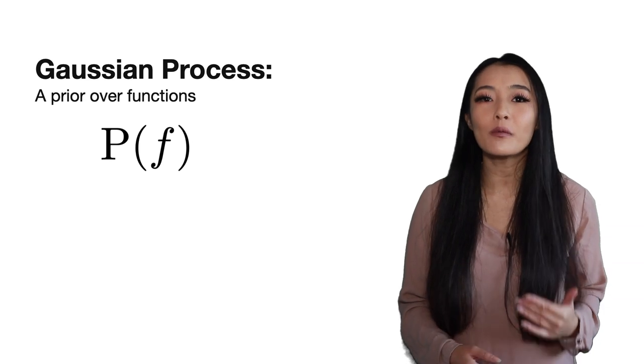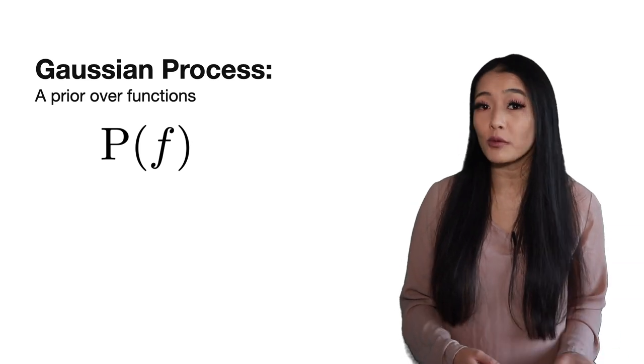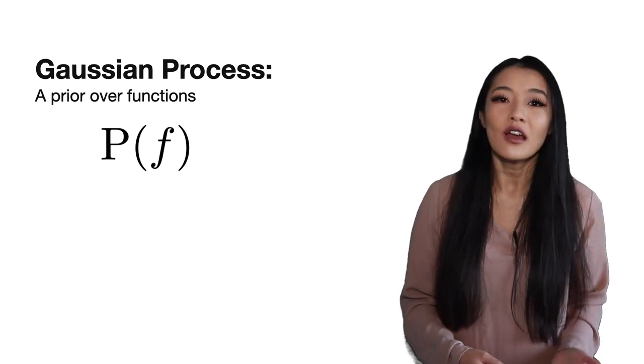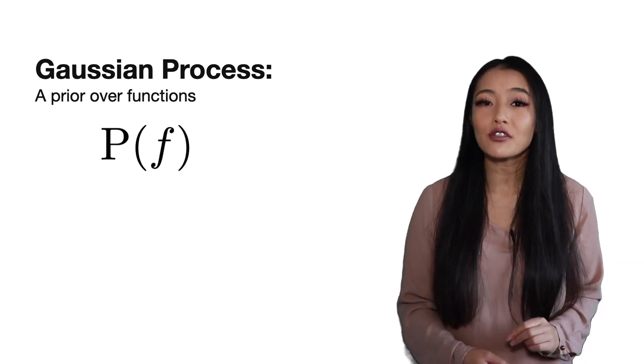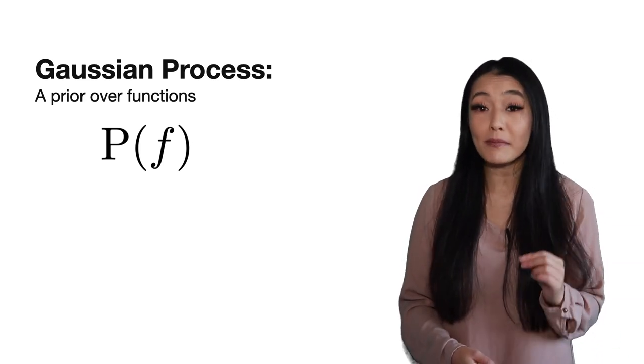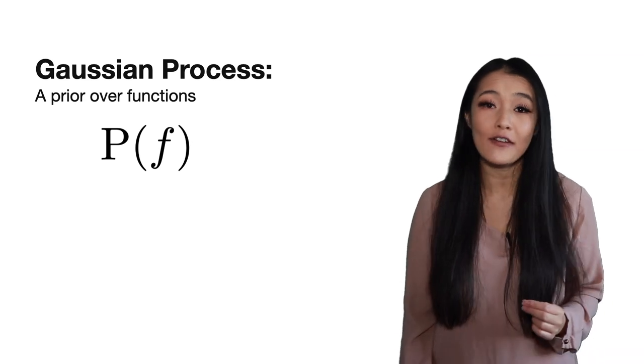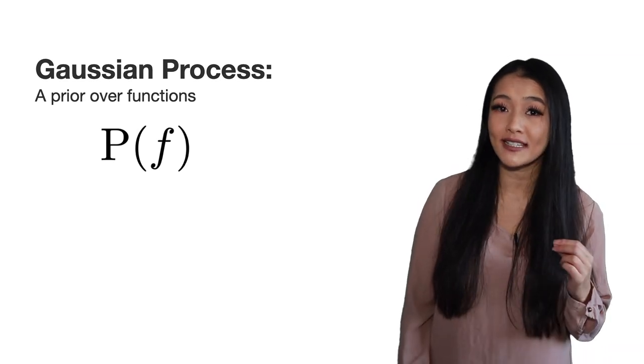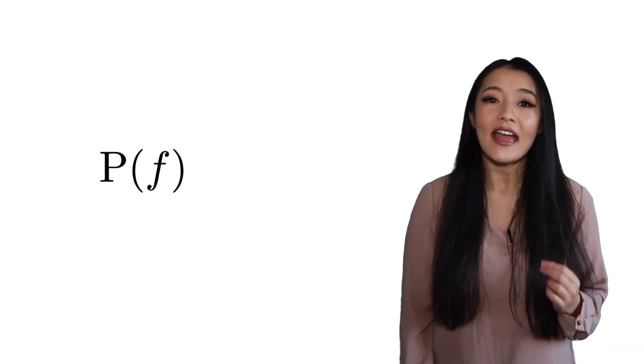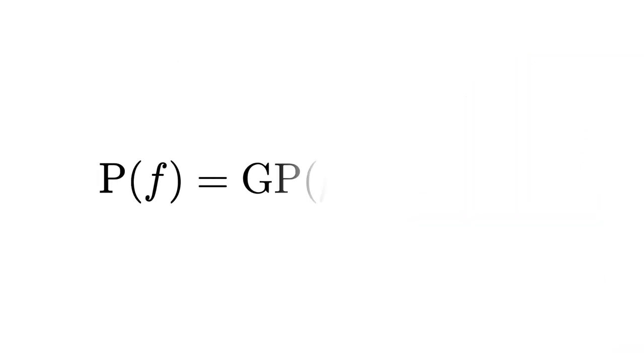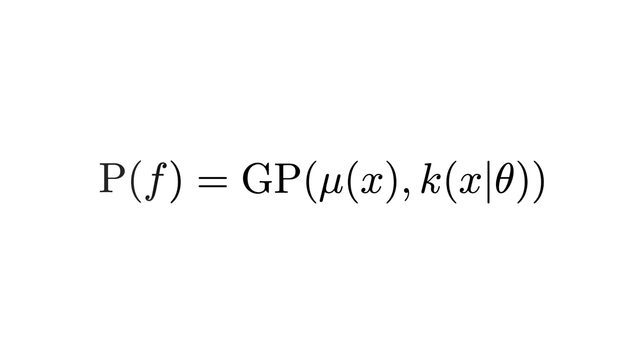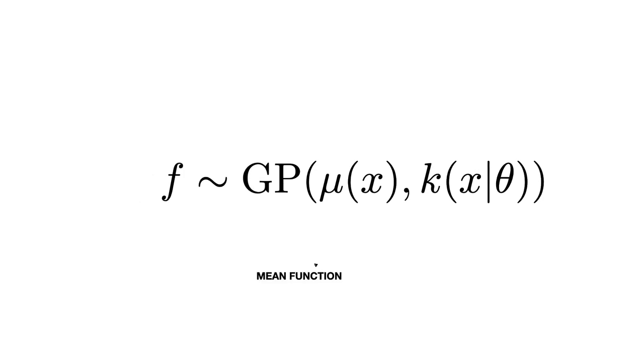Similar to a simple multivariate normal distribution, which is parameterized by a mean vector mu and a covariance matrix sigma, a Gaussian process is parameterized by a mean function mu and a covariance function k, where theta are the parameters of the specific kernel. The mean function mu is self-explanatory. The mean over all possible functions sampled from the Gaussian process will recover this function.